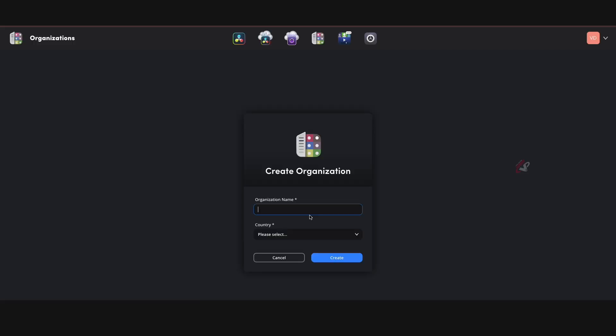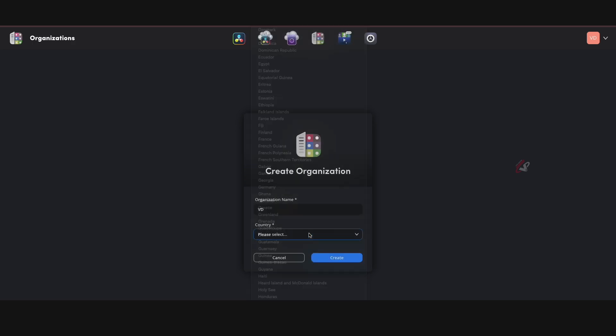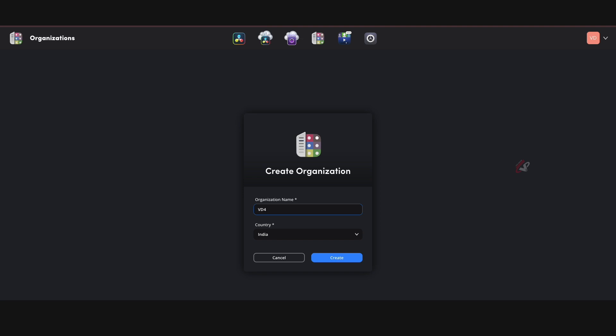So I'm going to the organization. We have to enter our organization—let's say my name is VD—and we have to select our country, India, and create. Let's say VD For You.